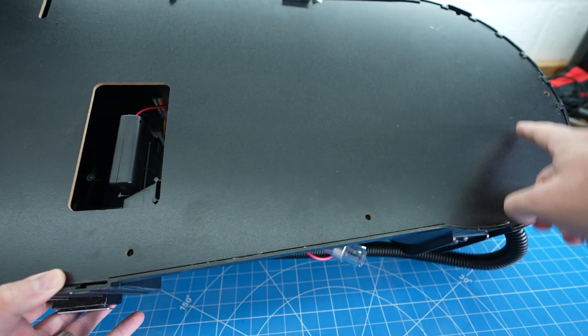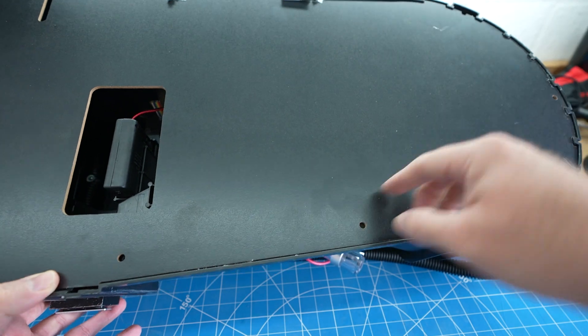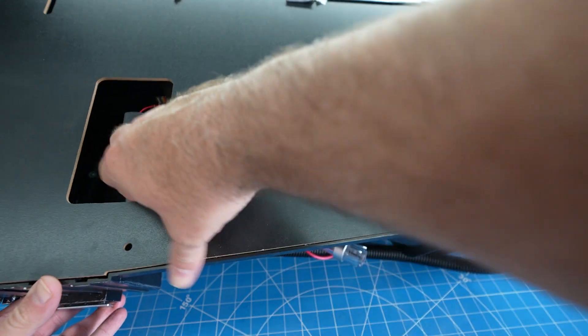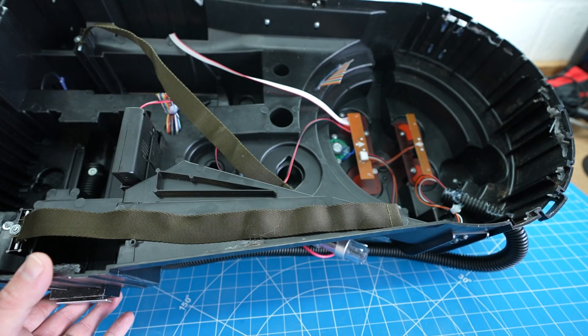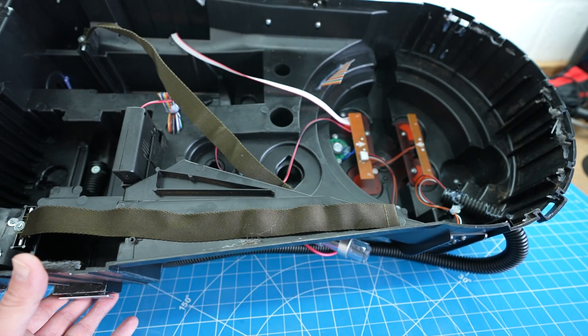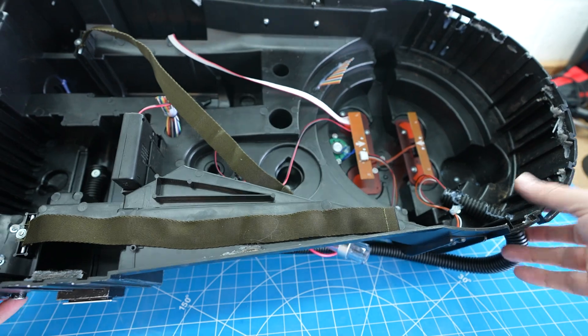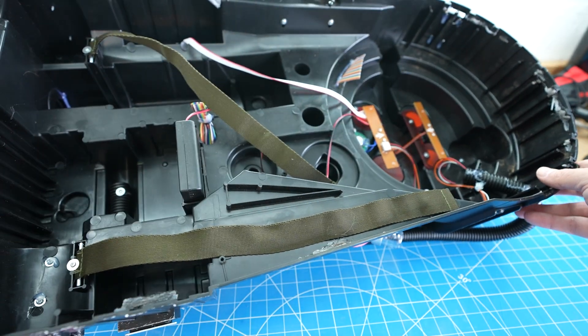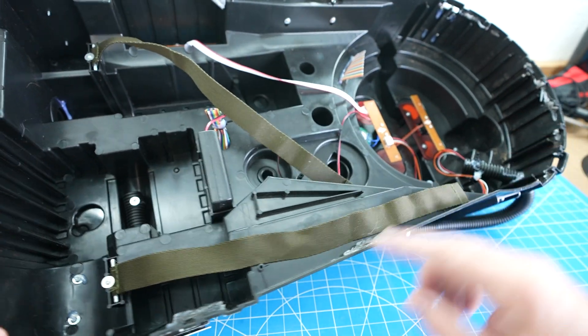Go through and remove all the screws holding on the back plate and then pry it up. Again it's glued in a few places so just take your time while removing it so you don't do any damage.